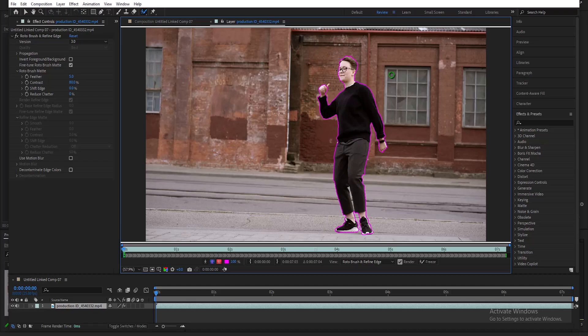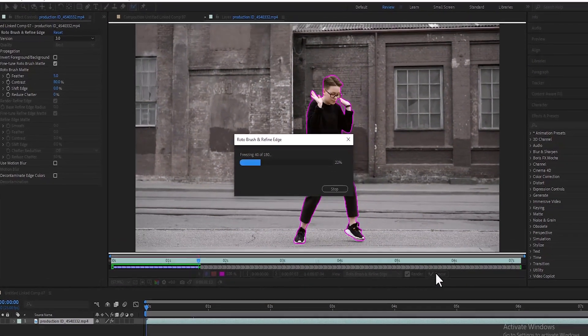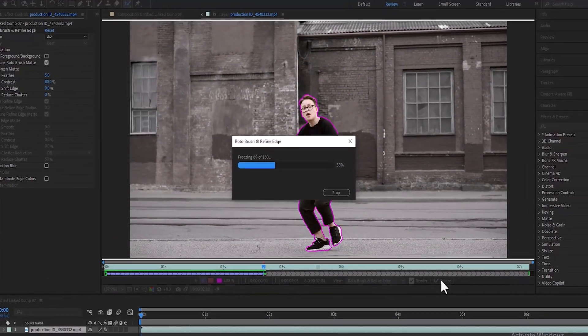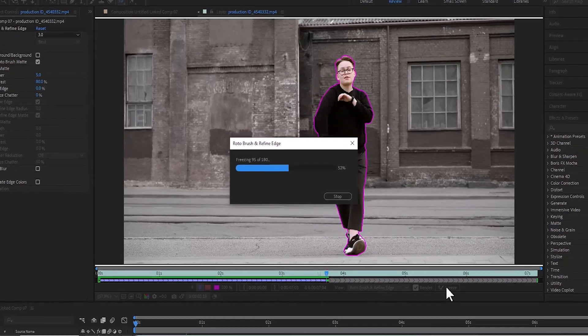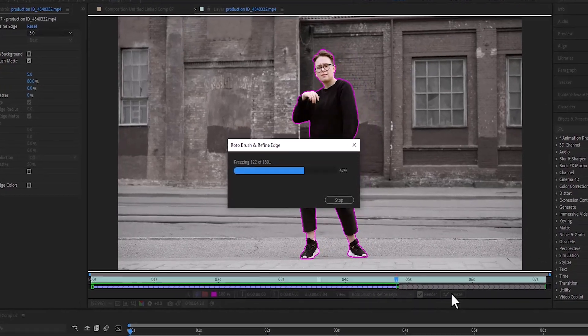Alright, that looks fine. Once completed, come over here and select Freeze, and wait for After Effects to complete rendering.